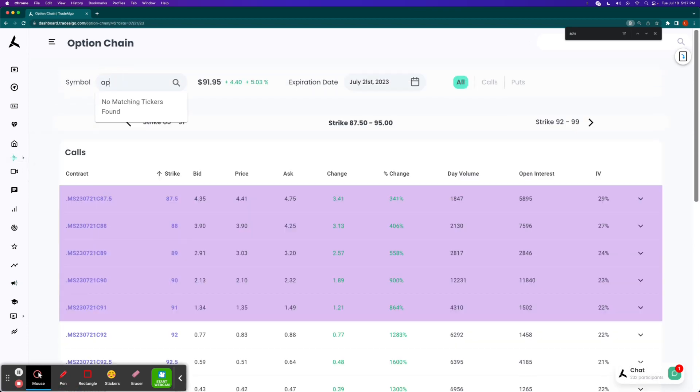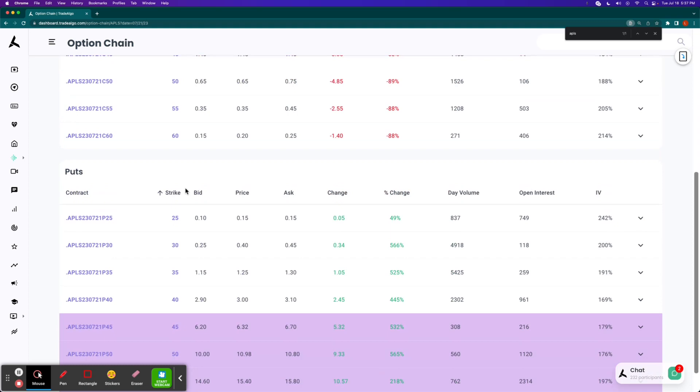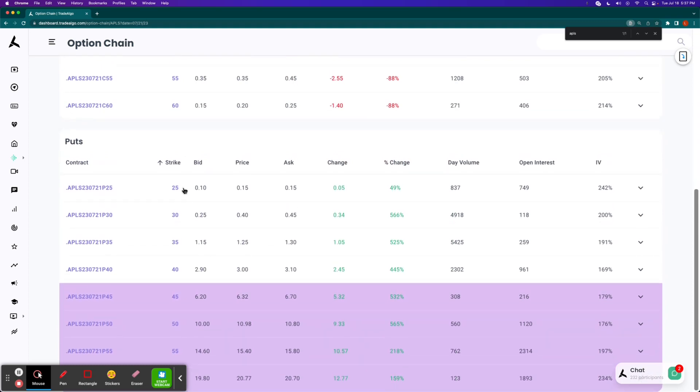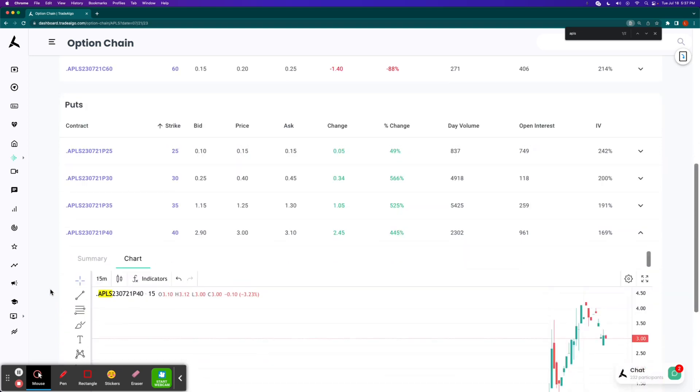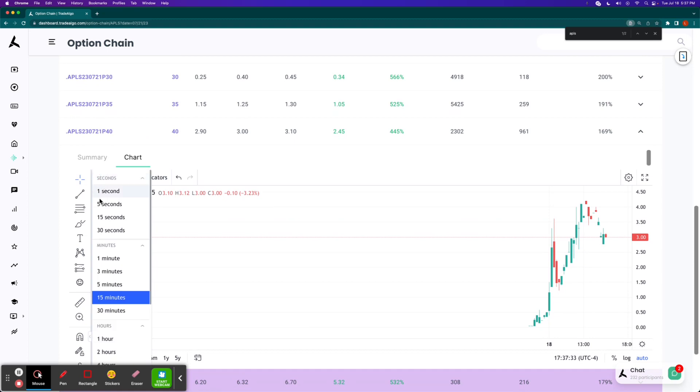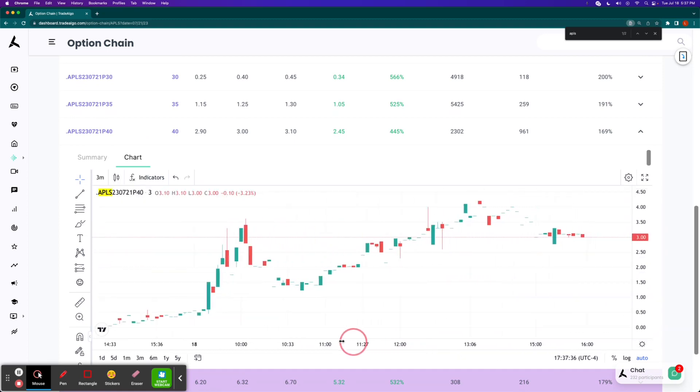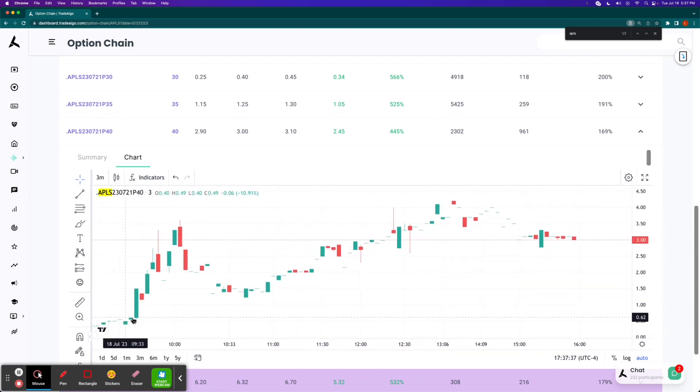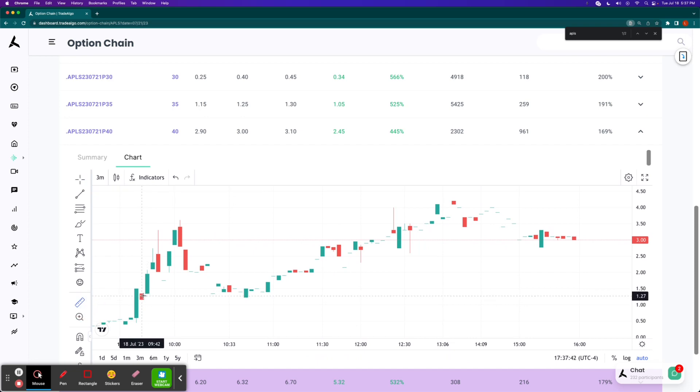If we go to APLS, let's take a look at the options chain. You could see a nice list of triple-digit returns. Let's say you had done, for example, the $35 put option, had the most daily volume, the most open interest. We're going to take a look at the three-minute chart again because we know it was at 9:43, which is right down here in between this red and green candle.